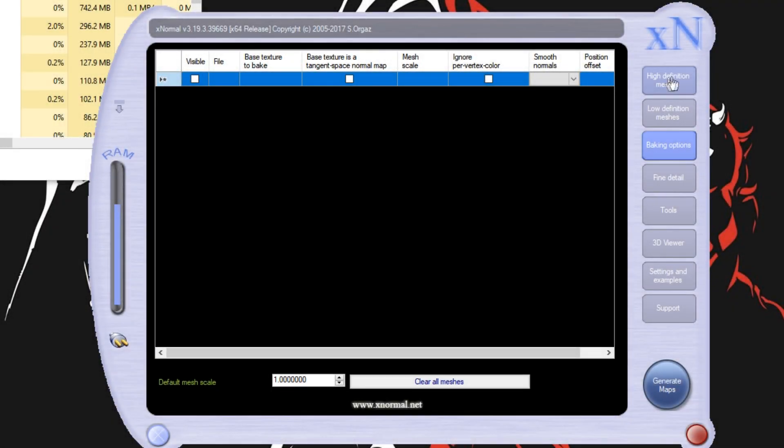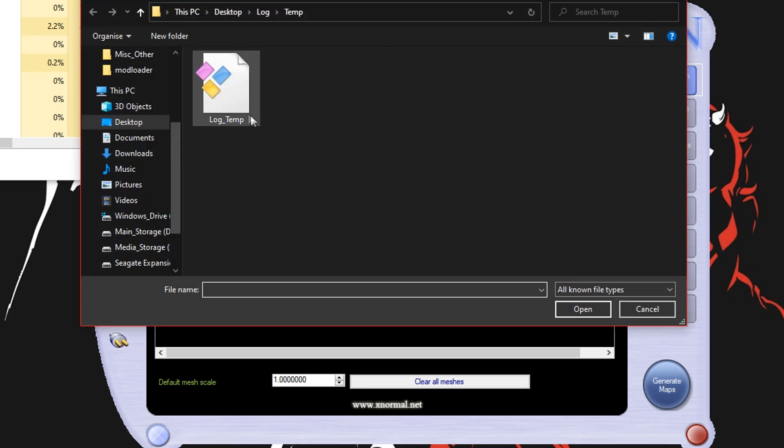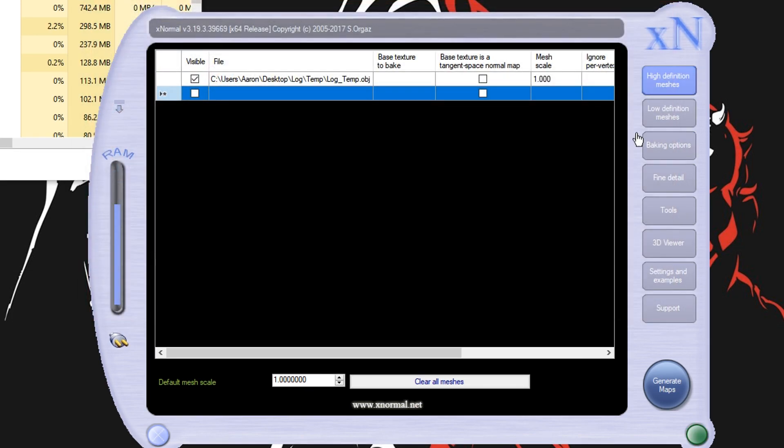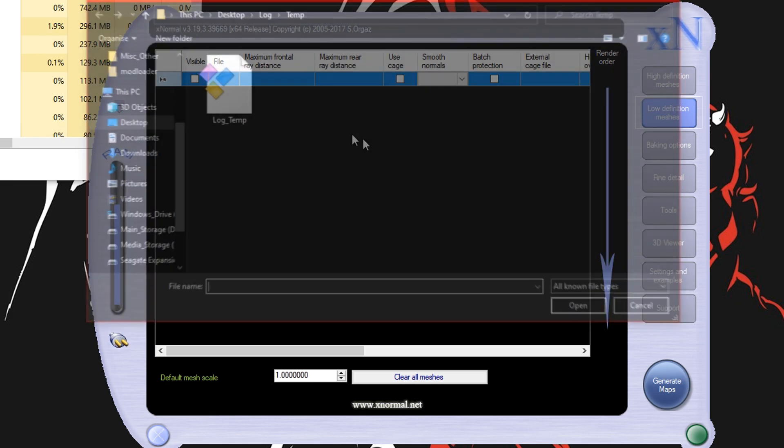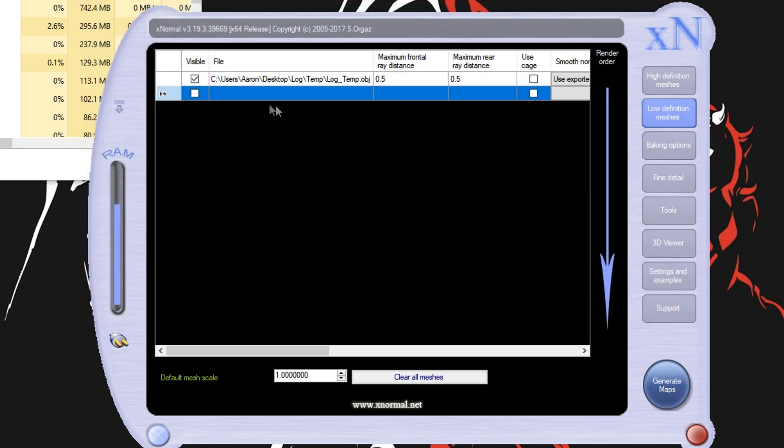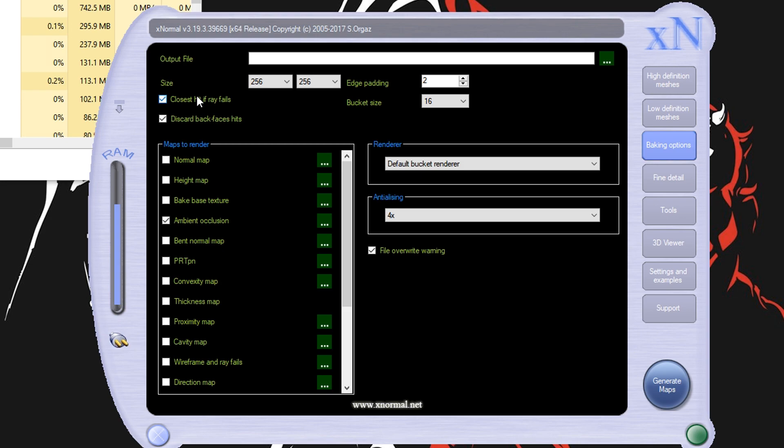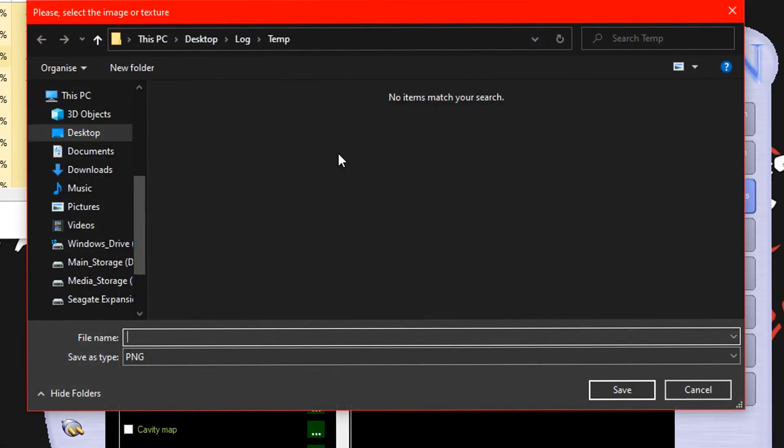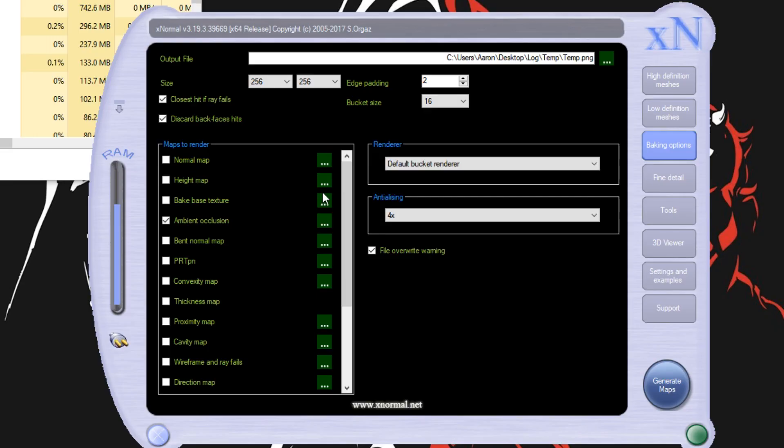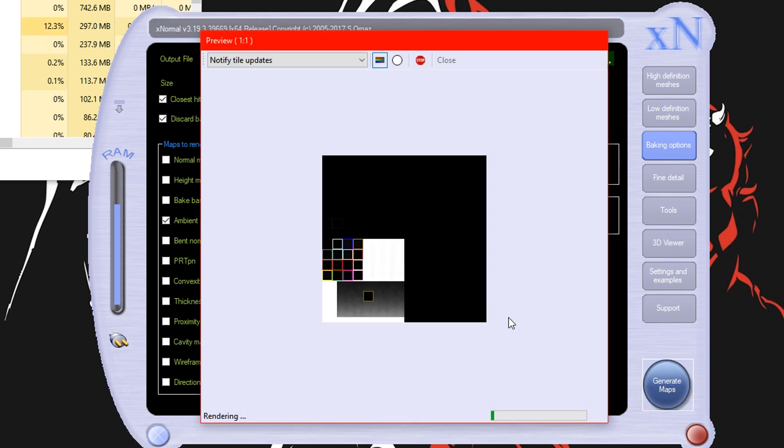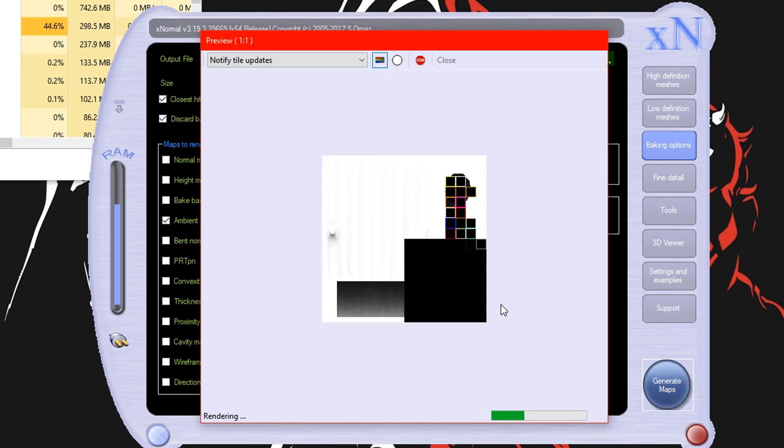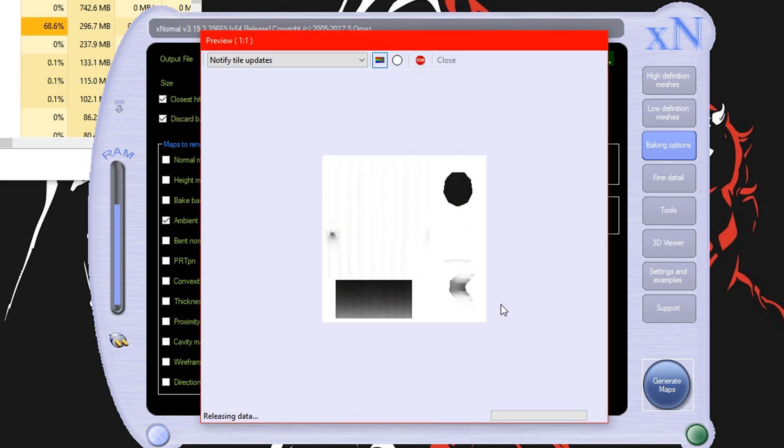So within X Normal you want to select high definition mesh, right click and add the temporary model and do the same for low. Then go down to baking options, make sure that your resolution isn't higher than 256x256 as PS1's texture resolution wasn't all that high. Then in output file select a temporary location for the texture to save in. Make sure that your settings match my settings and then hit generate maps. So this generated texture map will work well as a base for shading on our texture.